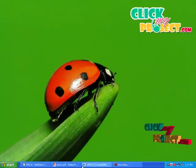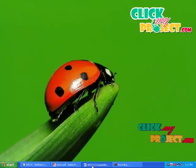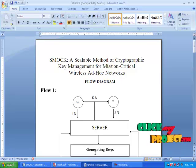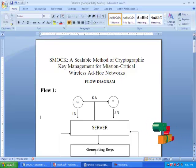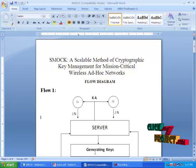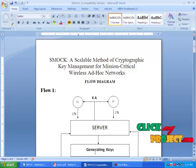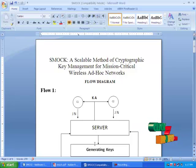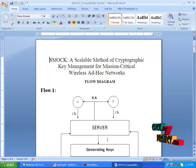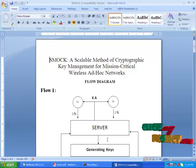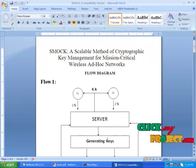Now let's see the flow of the project. The project flow starts with server-client communication. After connection establishment between server and client, the server has to generate keys according to the number of clients connected with the server.